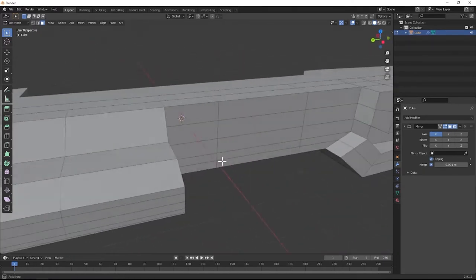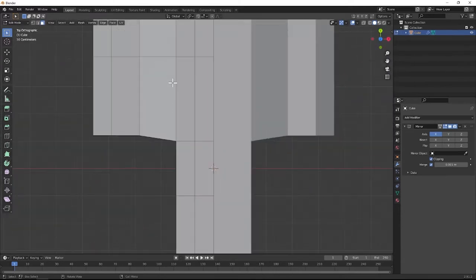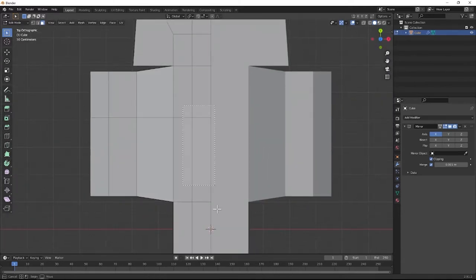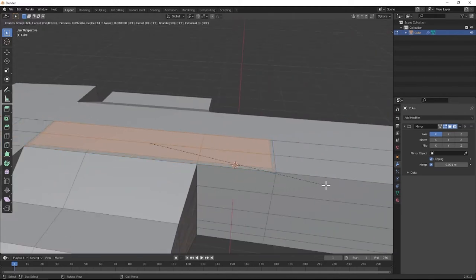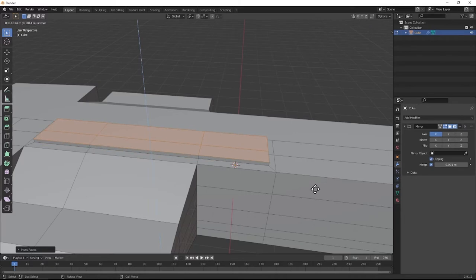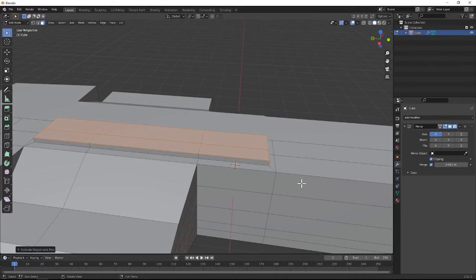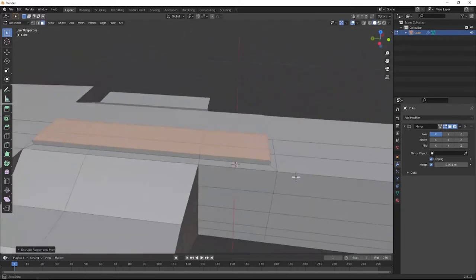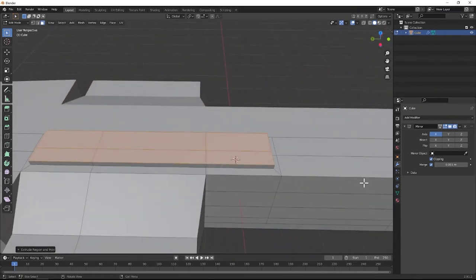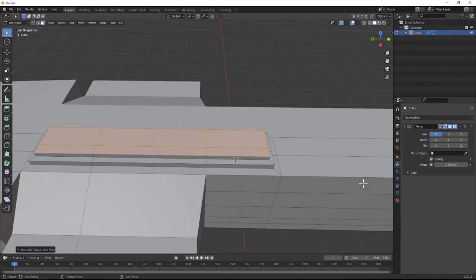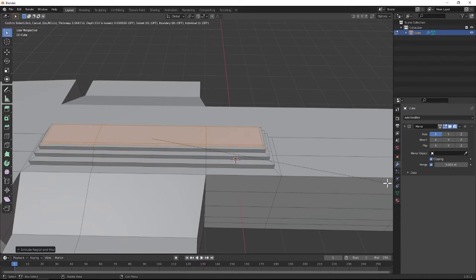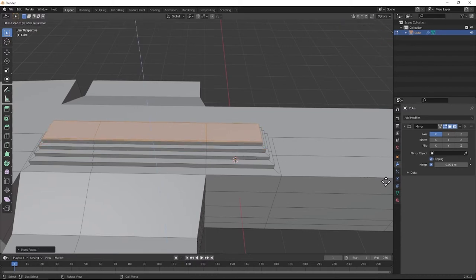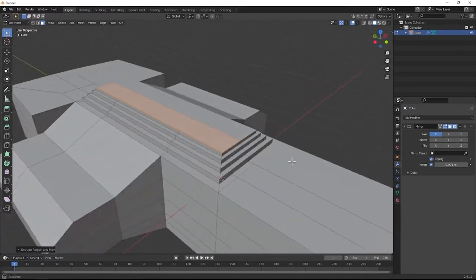Then after that, we're going to come onto the top of the ship right here. You can go to top view — I'm going to grab these faces right here. Hit I to inset, then E to pull it up a little bit. This is going to be like the superstructure or the command area of the ship. Then hit I to inset again, E to extrude it upwards, I again, E again, I again, E again.